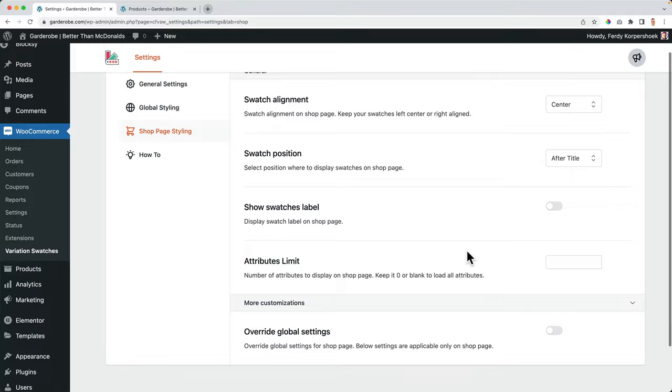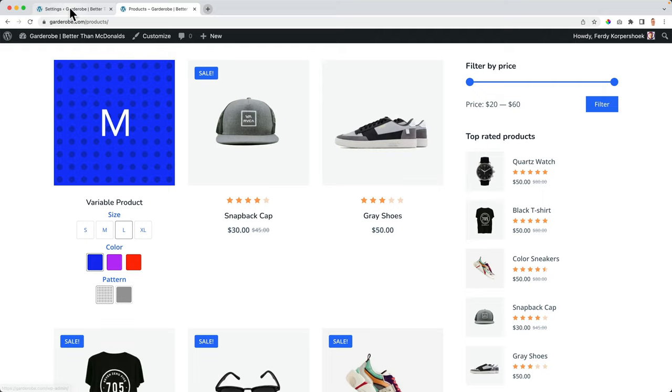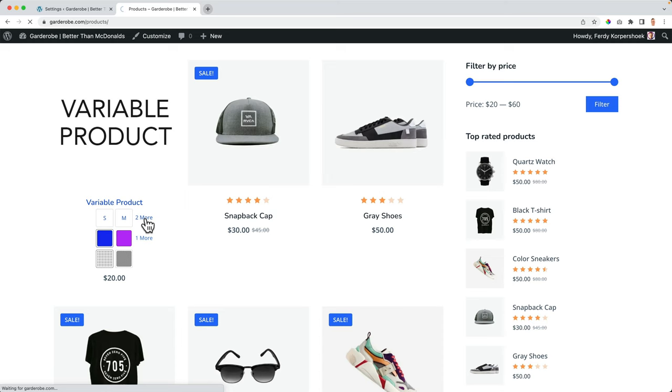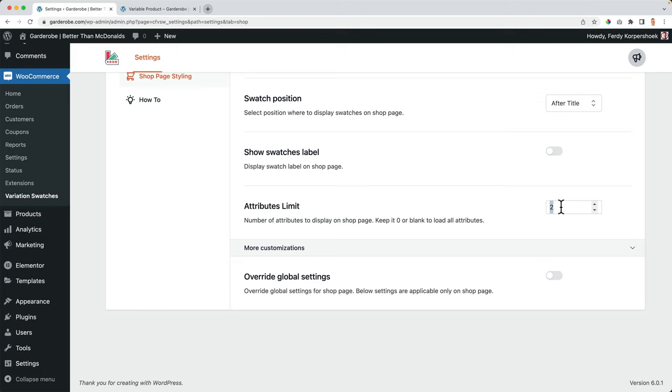Attribute limits. If you have 20 colors over here, how many do you want to show? So if I would say I only show two, you see two options of everything. And if you click on more, they go to the product page. So you can decide what you want to have. If you say zero, they will all be shown at the global settings for the shop page.